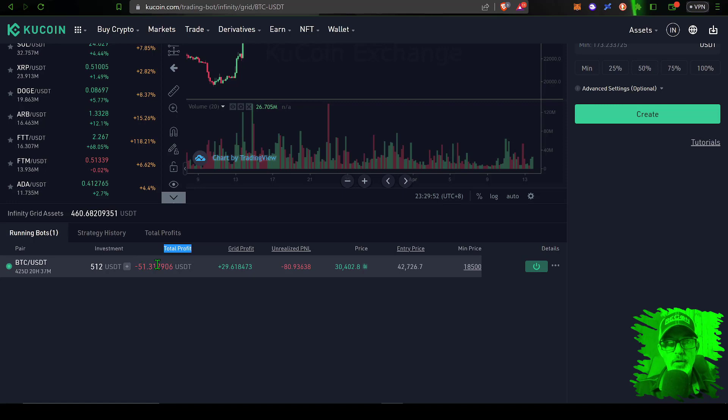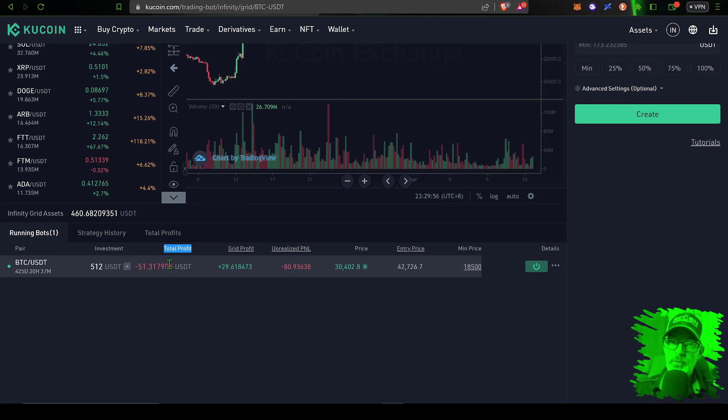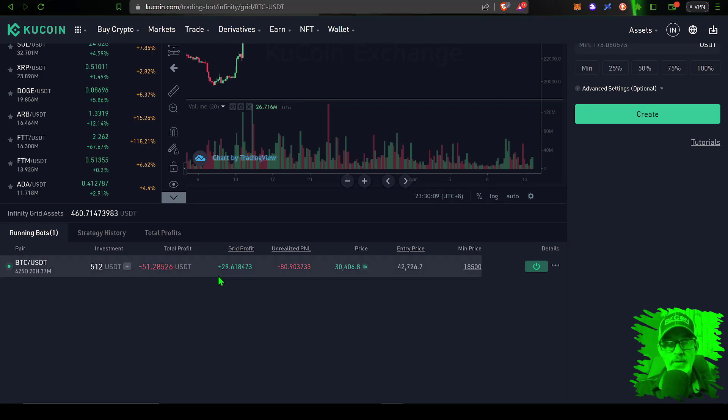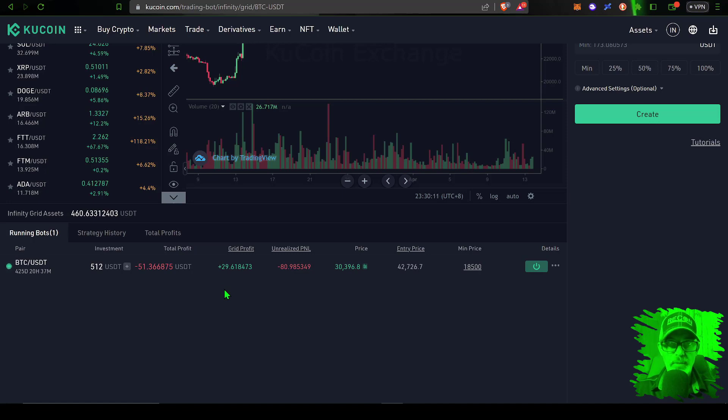So the grid bot is down 10% where the buy and hold strategy is down 30%. Now part of the reason why the grid bot is outperforming the buy and hold strategy is a grid bot produces profit as the price fluctuates between your upper and lower limits.